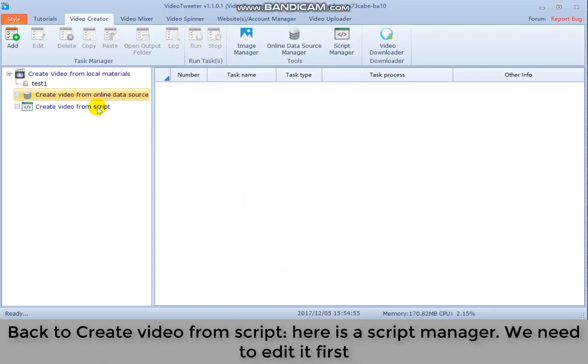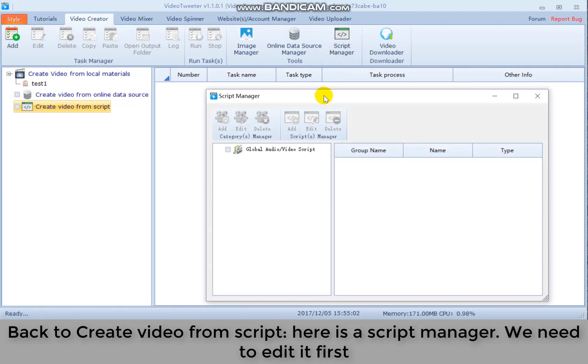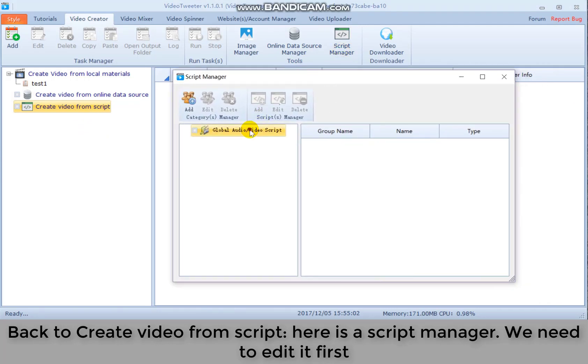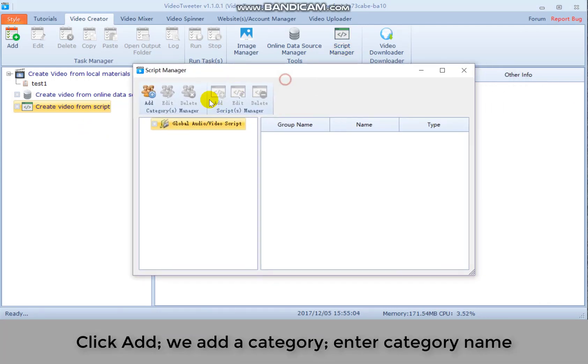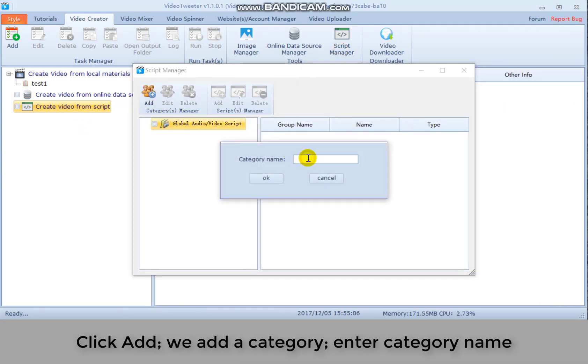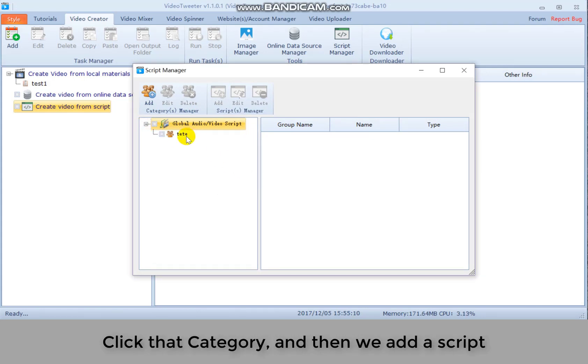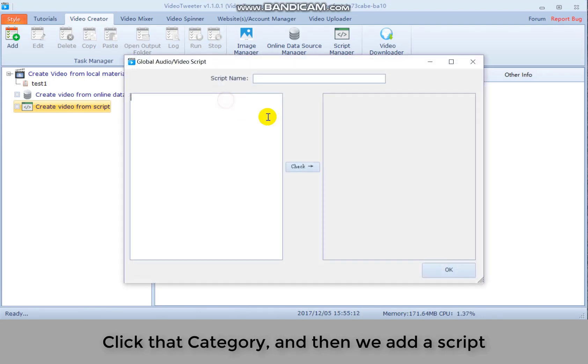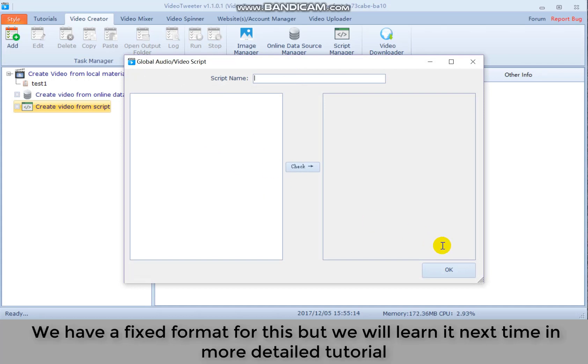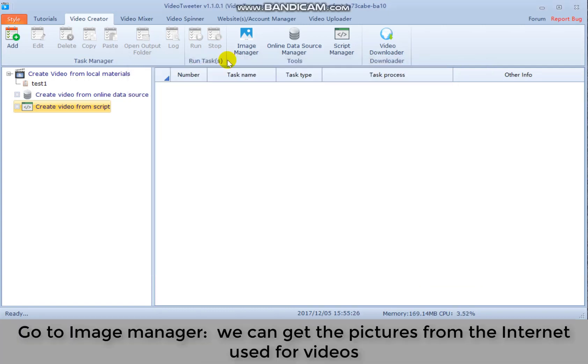Back to create video from script. Here is the script manager. We need to add it first. Click add. We add a category. Enter category name. Click that category and then we add a script. We have a fixed format for this, but we will learn it next time in more detailed tutorial.